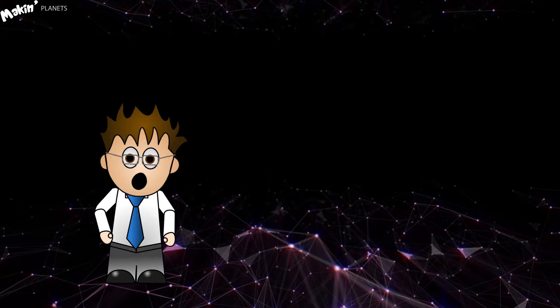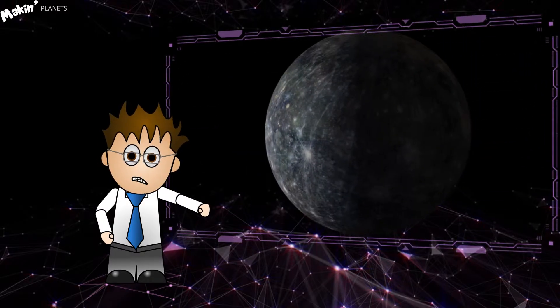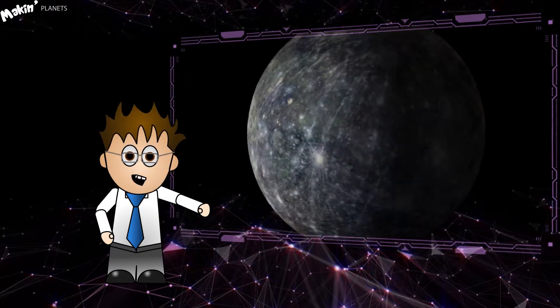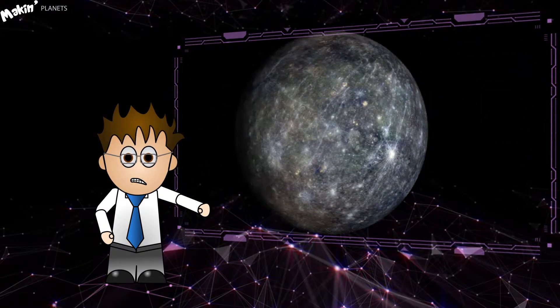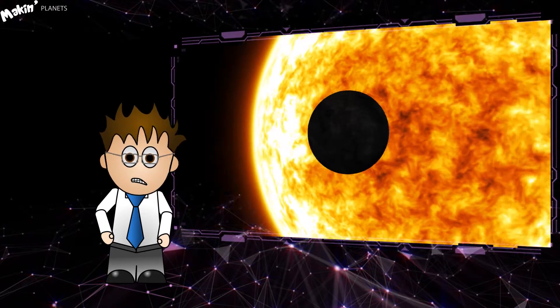Greetings Internet, thanks for clicking. This tutorial is going to cover recreating the planet Mercury using CC Sphere.